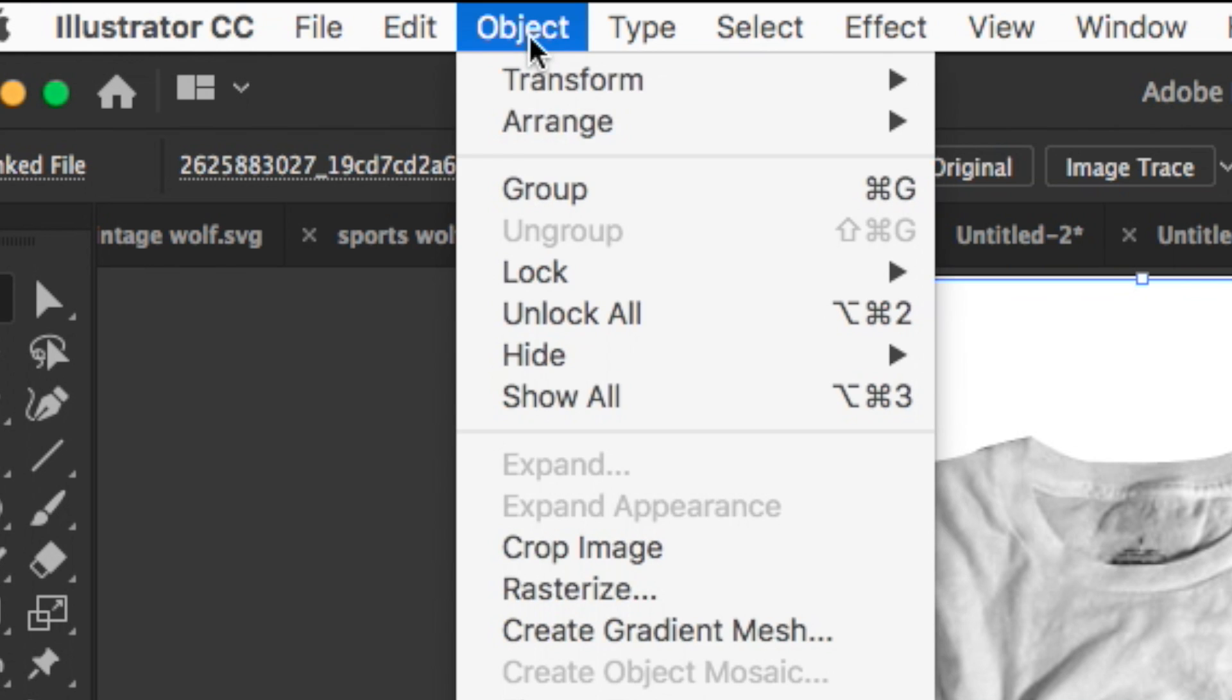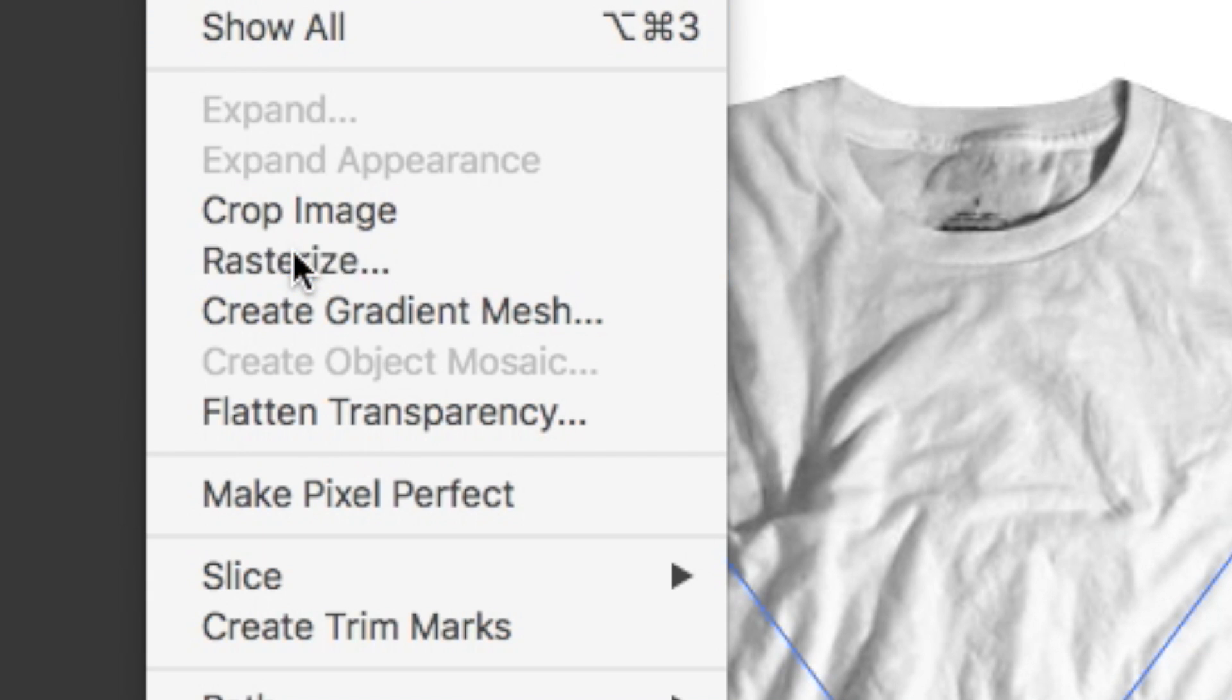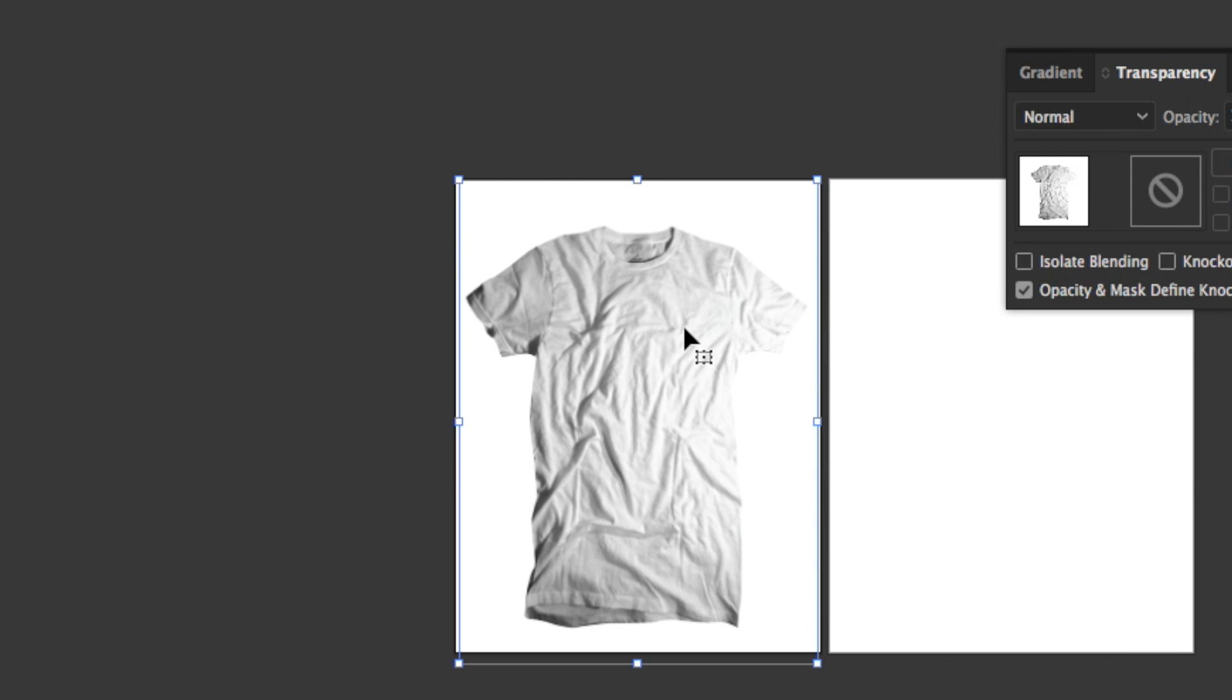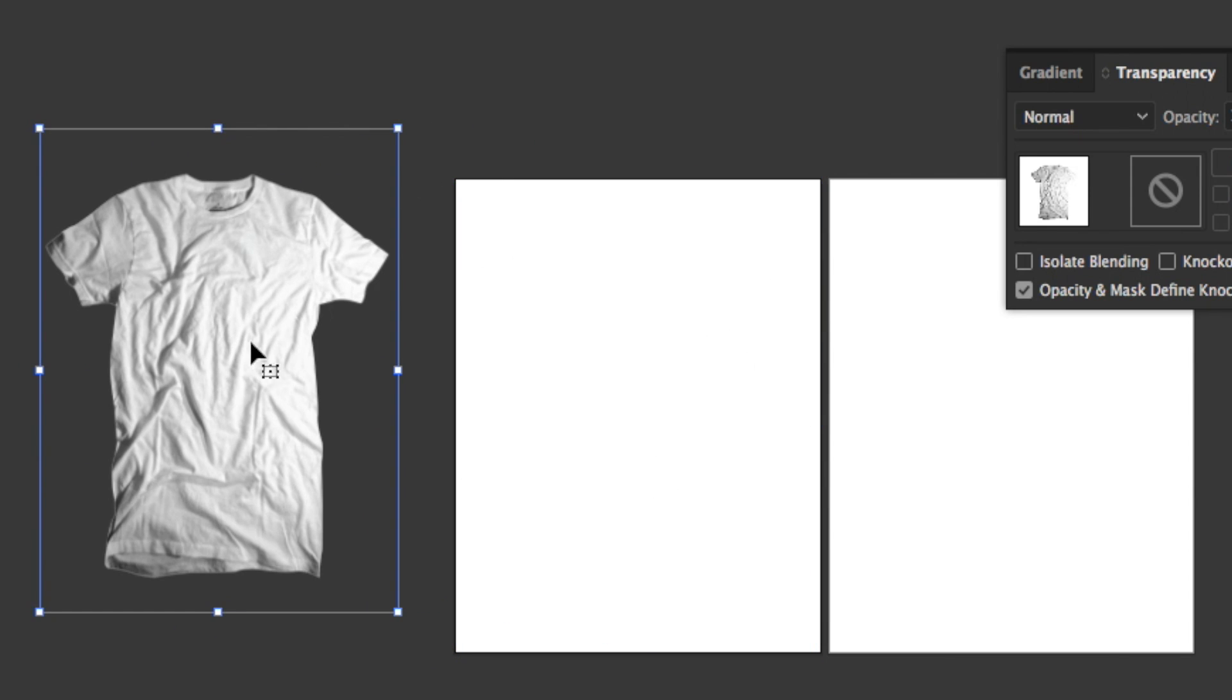That's not a bad idea. So if you're like that, what you want to do is you want to go on to Object and you want to Rasterize. In this rasterize icon, make sure that you hit Transparent for the background and then you hit okay. Doing that gets rid of the transparency mask, and if you move the t-shirt outside of the box, you would see that the background is gone, like permanently gone.